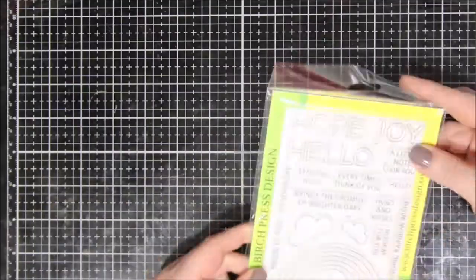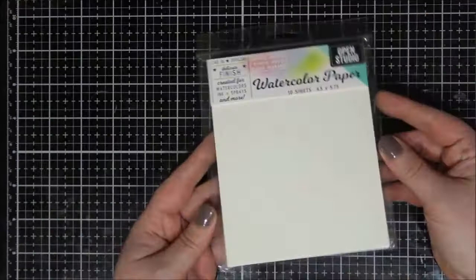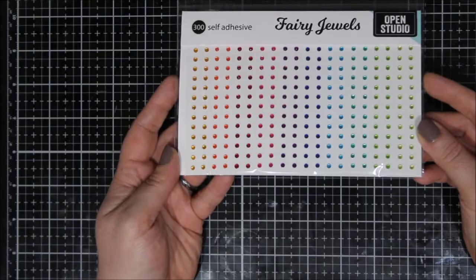Hi everyone, it's Renee with Delaney Jane Cards. Welcome back to my channel. Today I'm going to be making a card featuring some Birch Press Designs products as well as some Open Studio products.